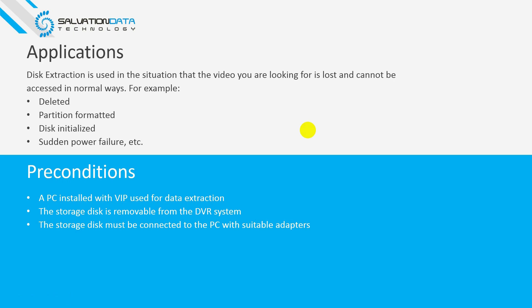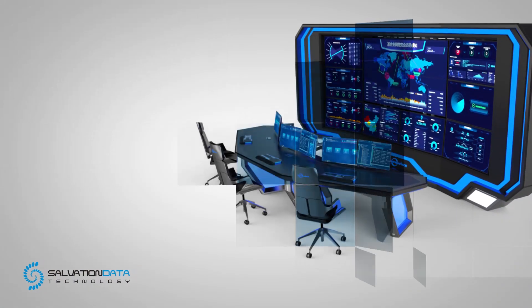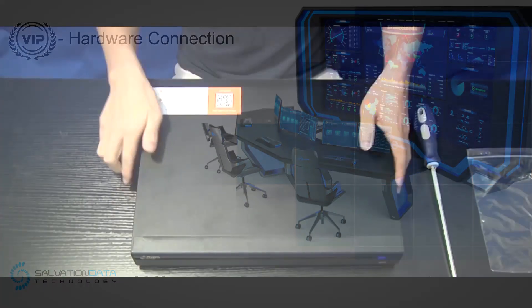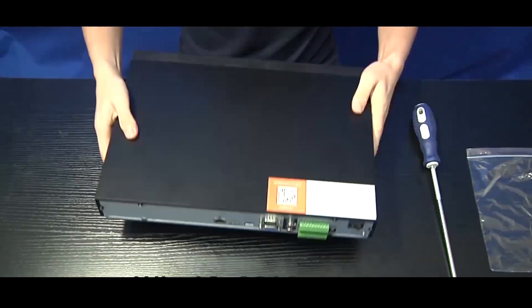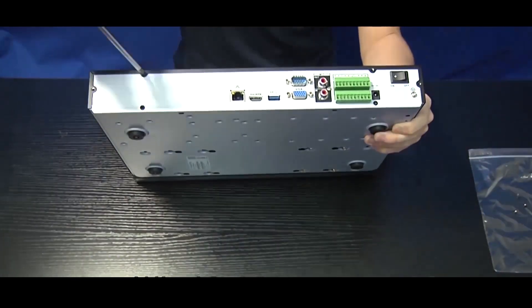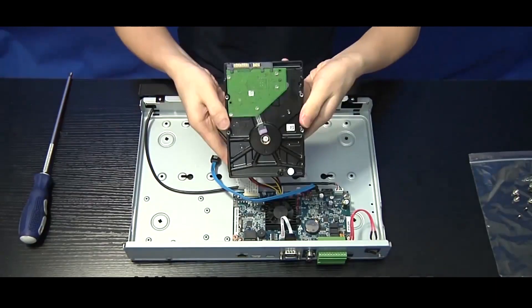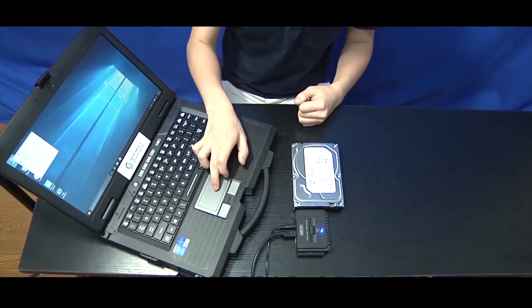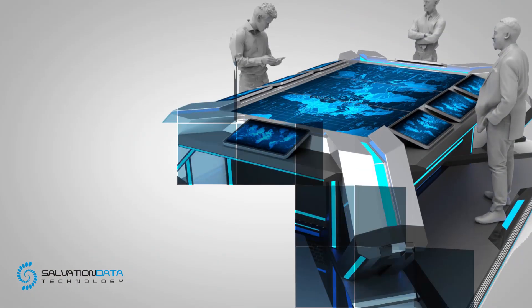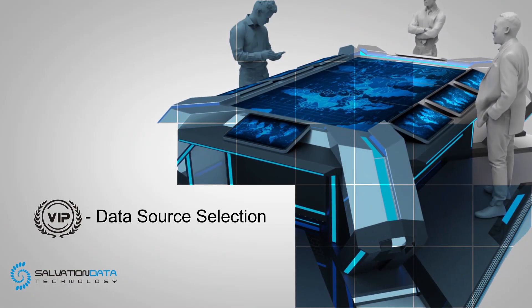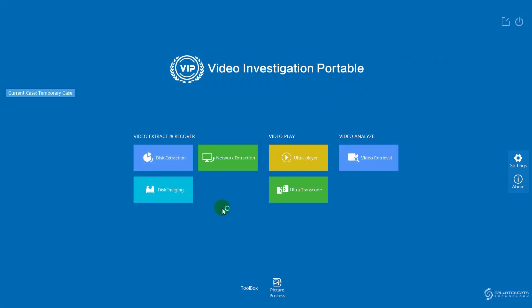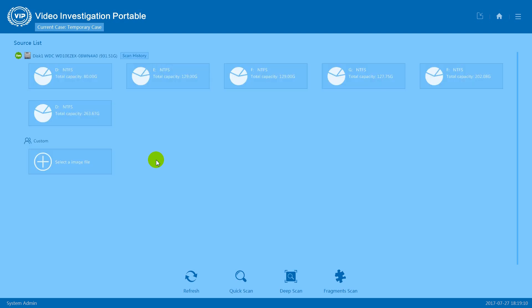First, remove the cover of the DVR, take out a storage drive, and connect it to your PC with an adapter.